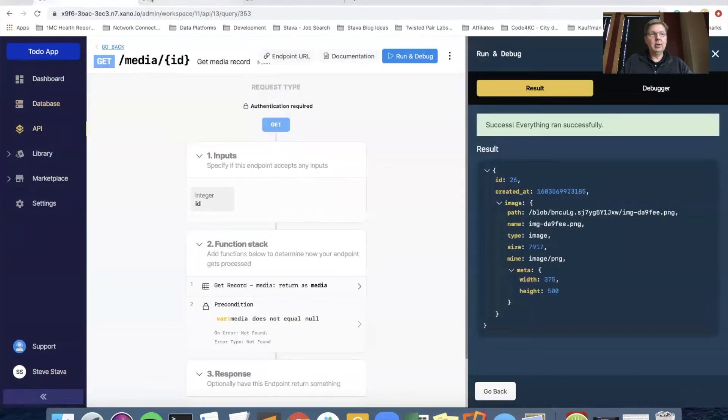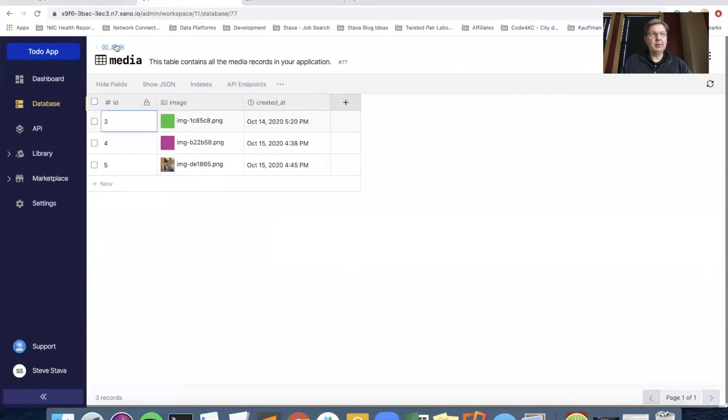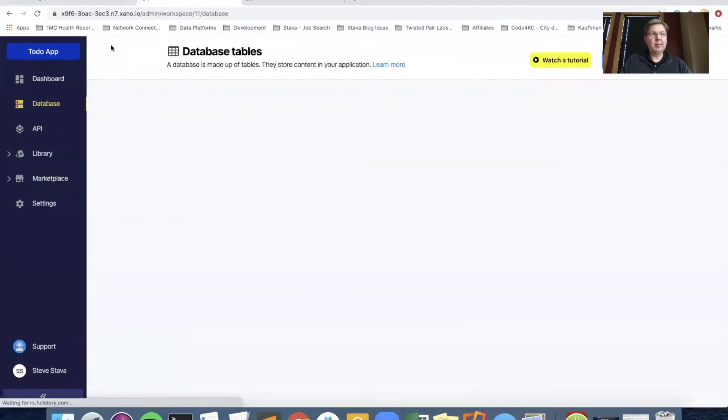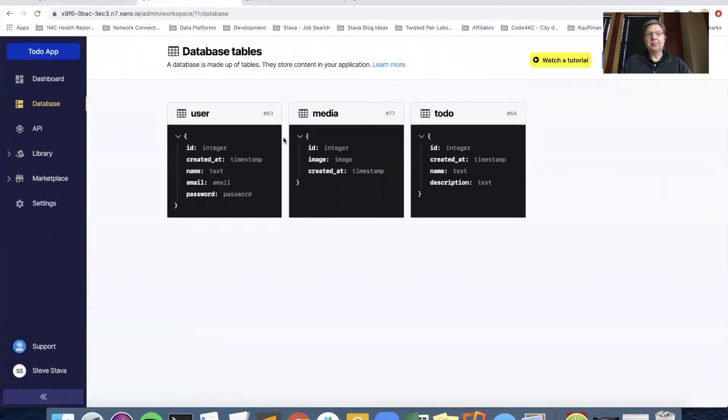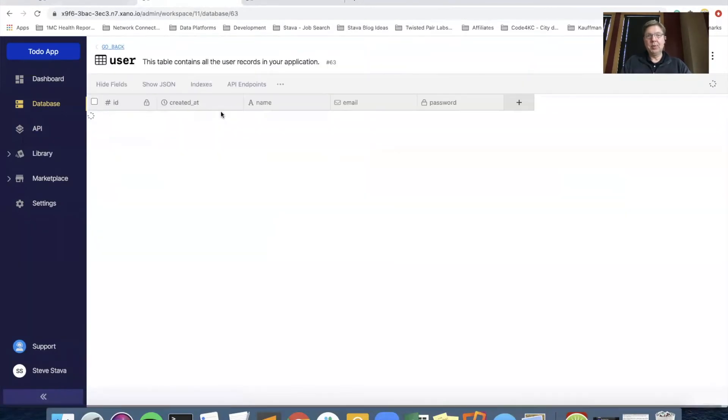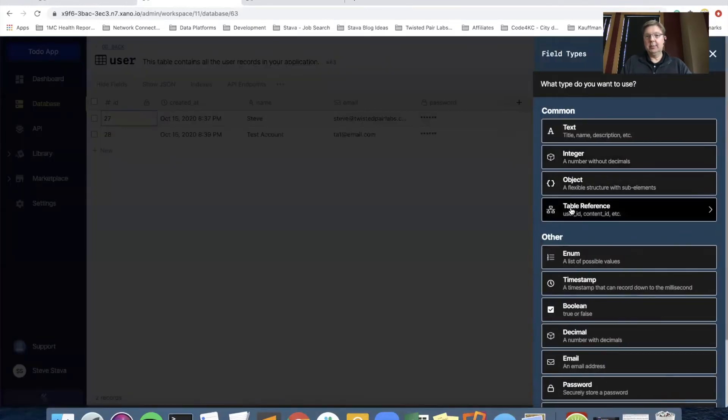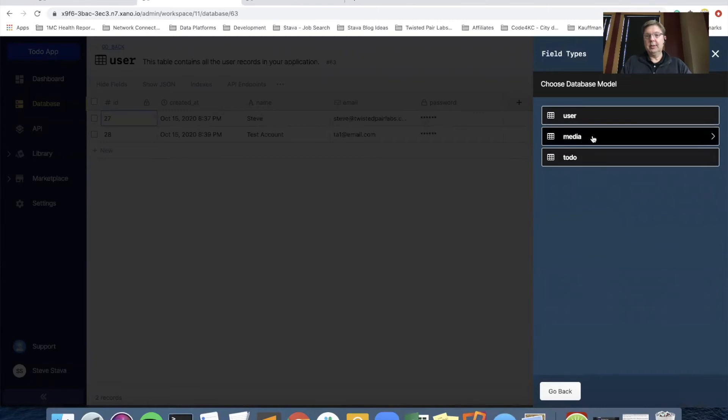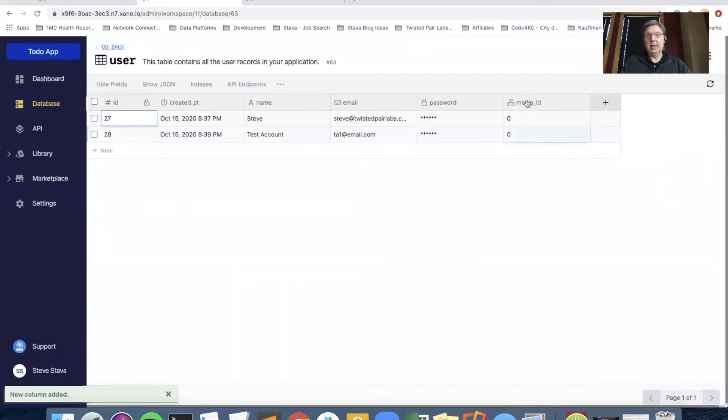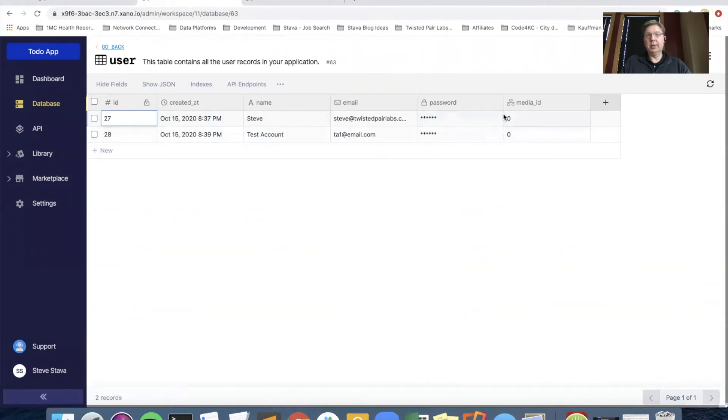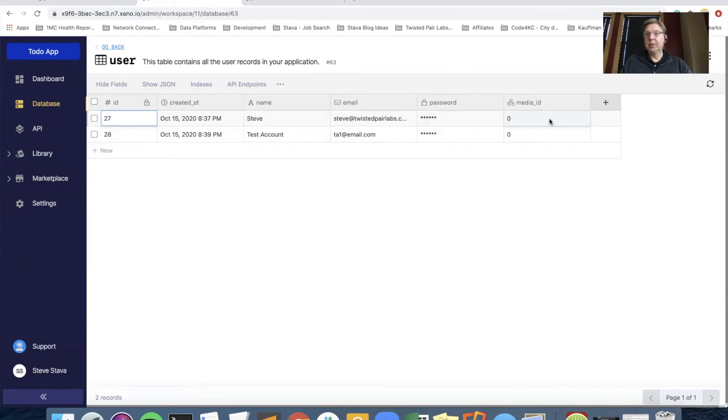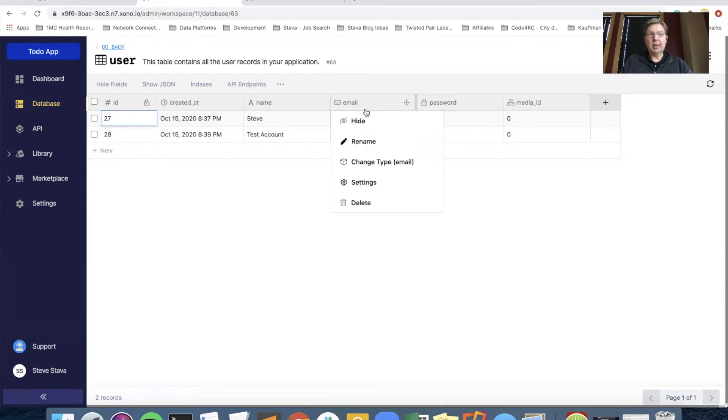And we're going to make some table changes. So let me go back to the databases, back to the database tables. What we want to do is in the user table, we want to add in table reference. It's going to be to the media table. And at this point, every user, when we make some changes here, every user will get an ID like 25, or 26, or 27 that is the image that is the profile image they uploaded.